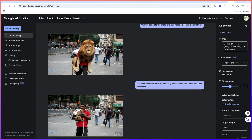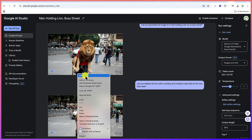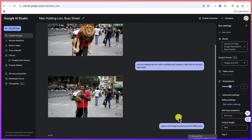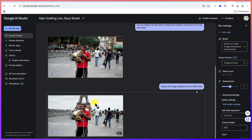Now we can ask it to replace the image background. For example: 'Replace the image background with the Eiffel Tower.' Go ahead and hit run, and you'll be amazed by how wonderful this is going to be — it is going to truly replace this background with the Eiffel Tower.